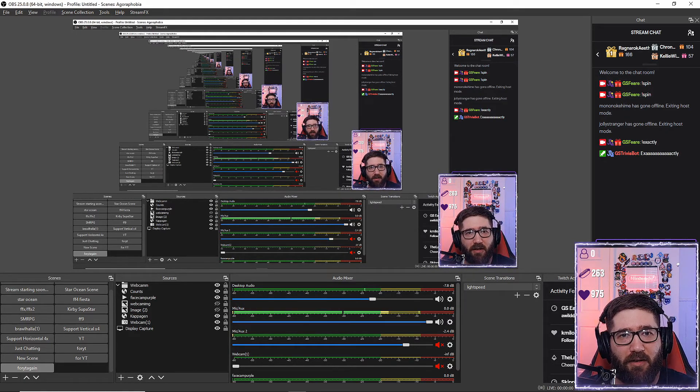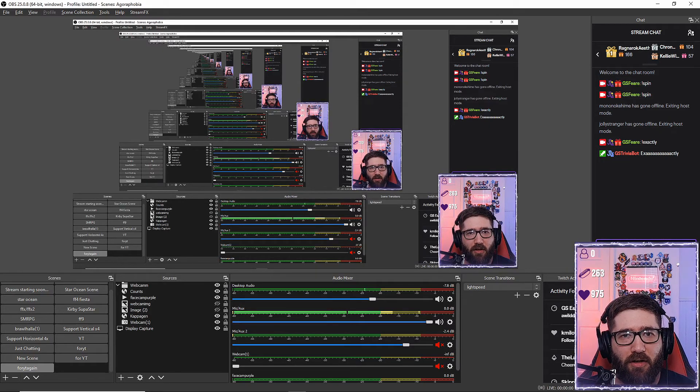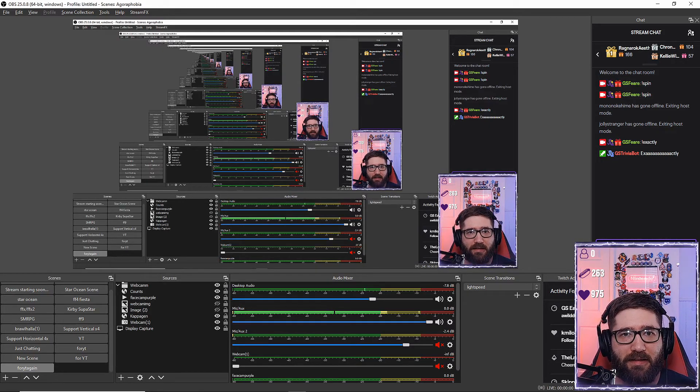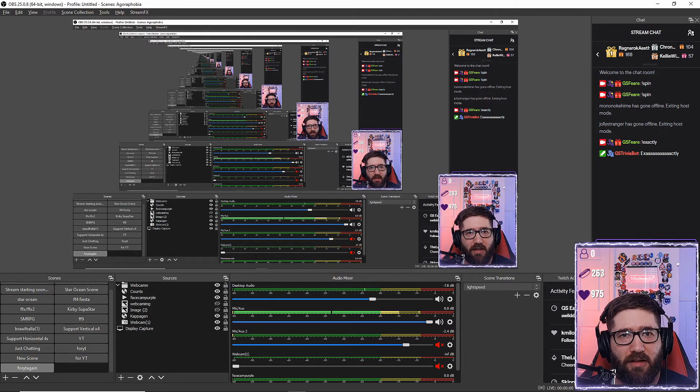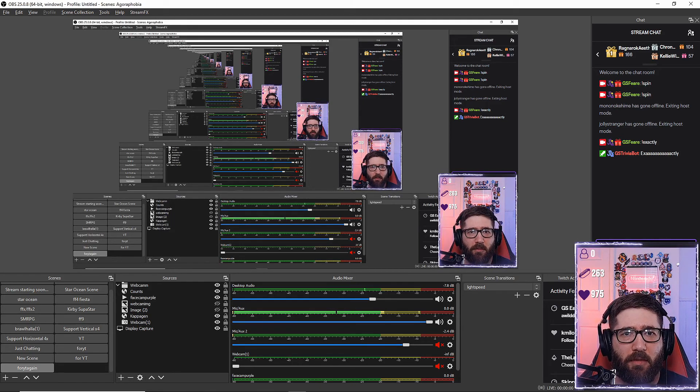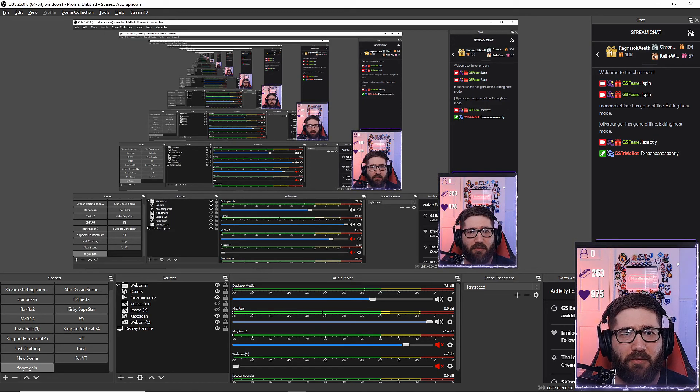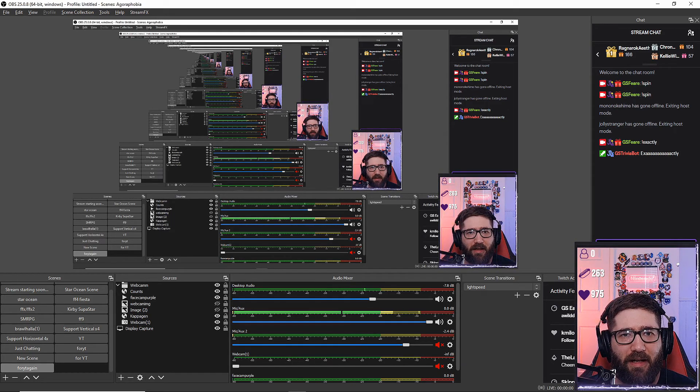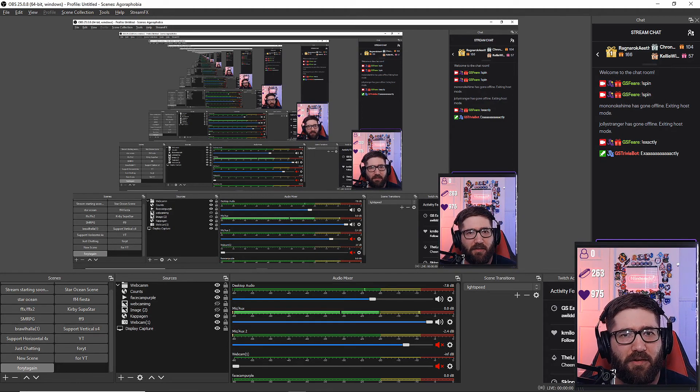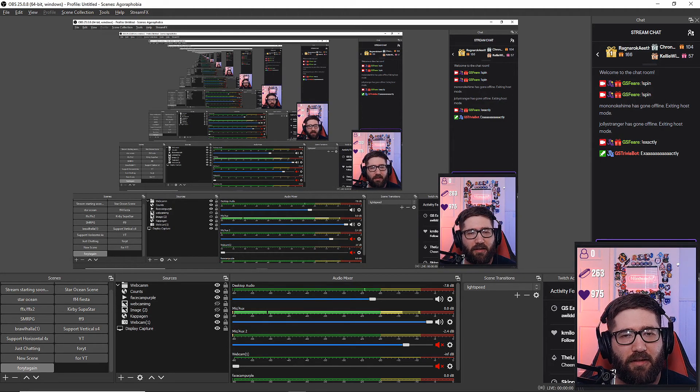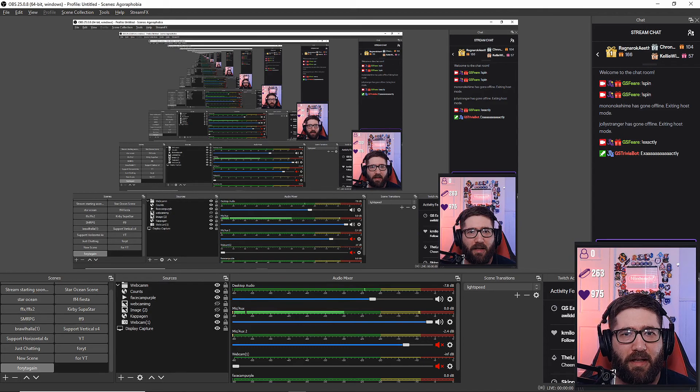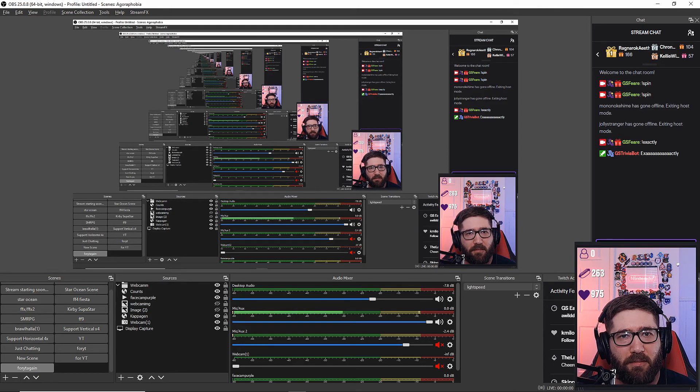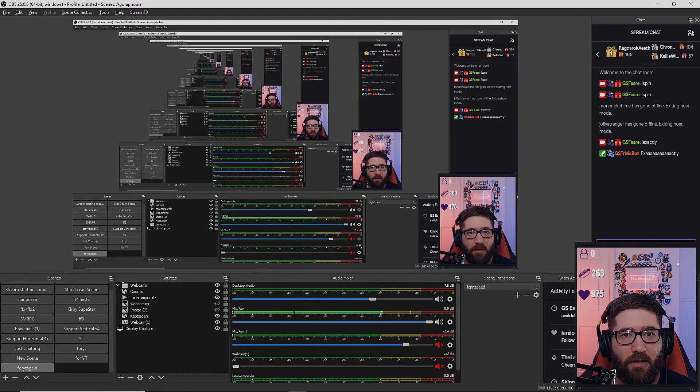Thank you guys so much. I do stream on Twitch, Tuesday, Thursday, Friday, and Saturday, 8 PM to 11, 11:30 PM EST. Thank you guys so much. Hope this helped you, and if it did please feel free to like, comment, and subscribe. All right.